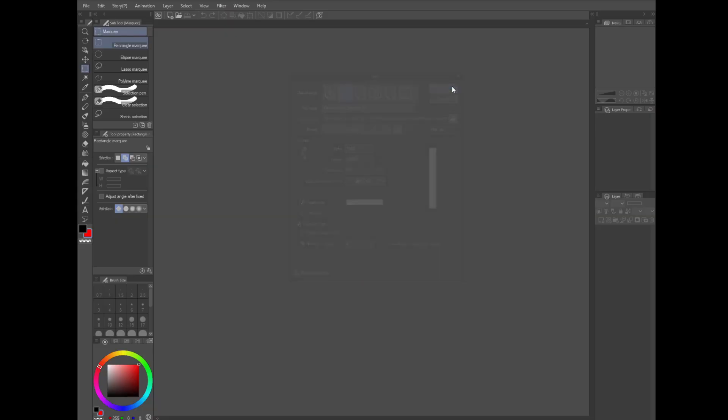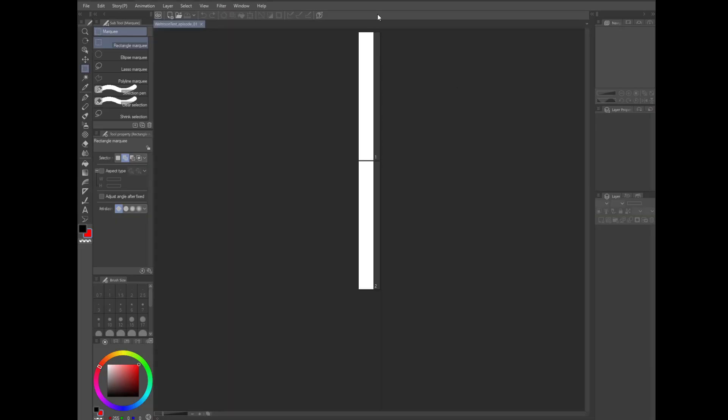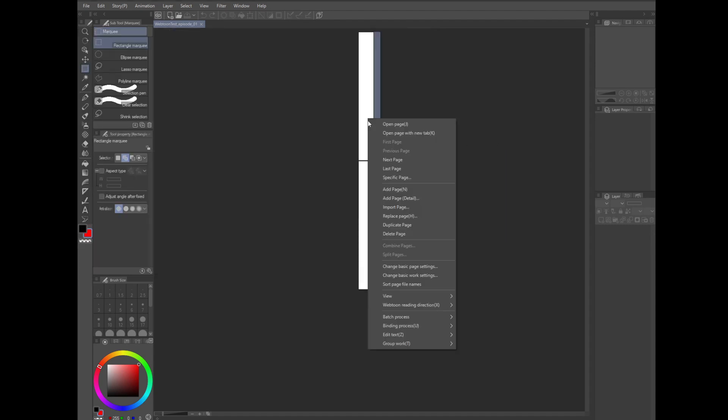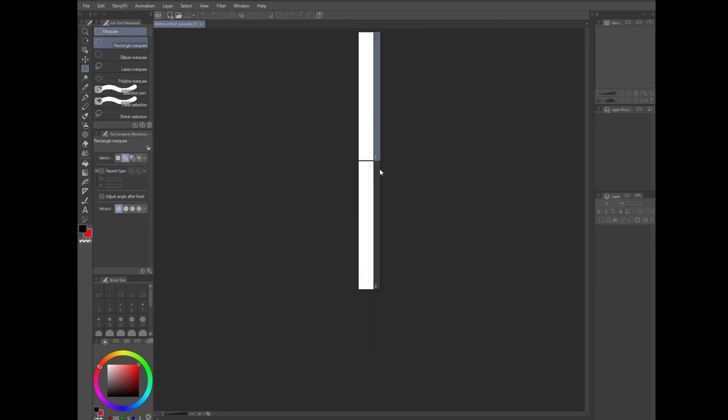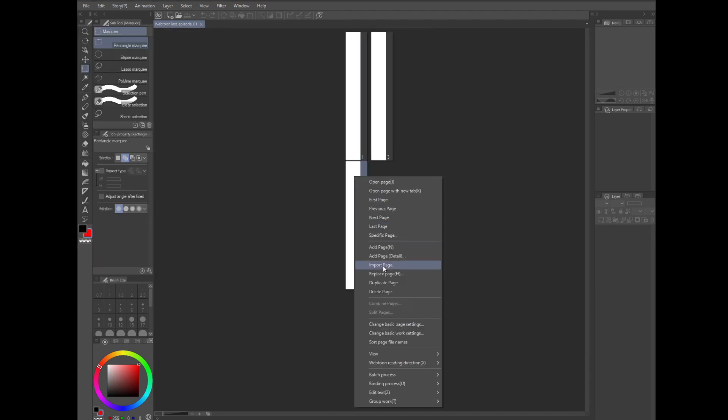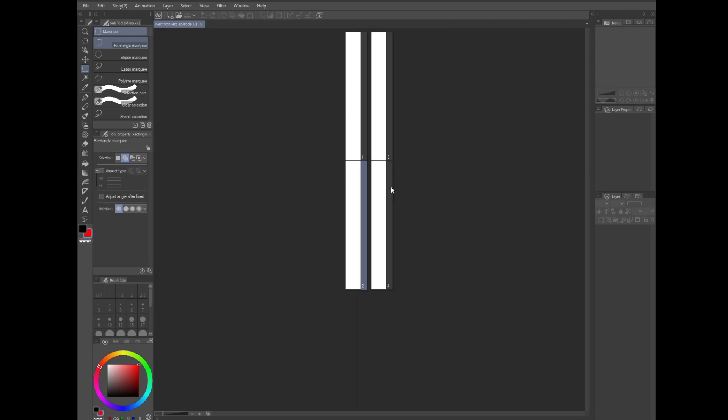So the comic is created and we get this full episode view and we can see that we have the two pages that we created. At this point, we can add, delete, move, import pages just by right clicking and getting the pull up menu. There's a lot of options, but we can't draw on this view.